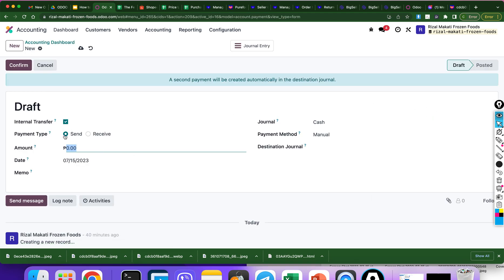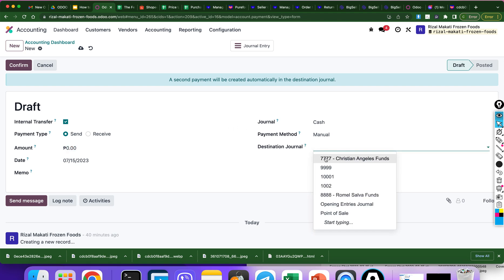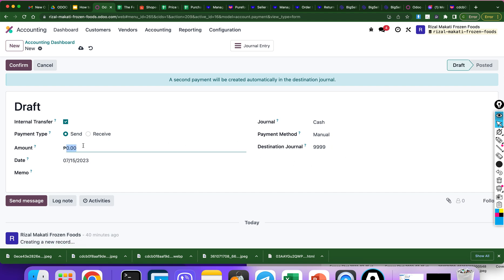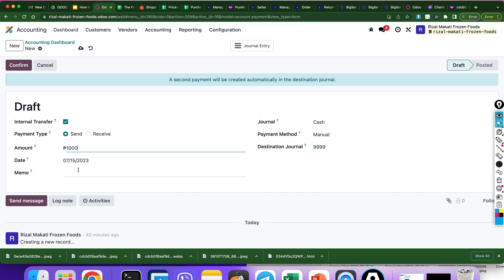Do internal transfer. Payment type: Send. Journal: Cash. Destination journal: P999. Amount: P1,000. Add a date and include a comment — transfer P1,000 from cash to P999.